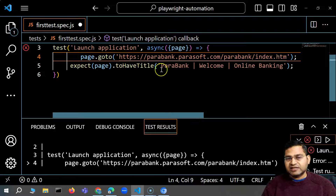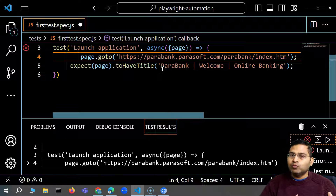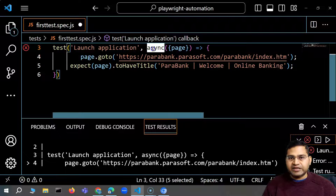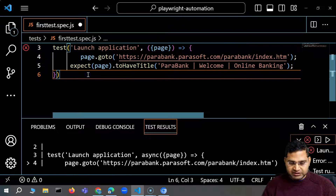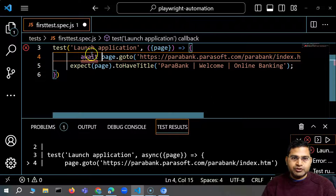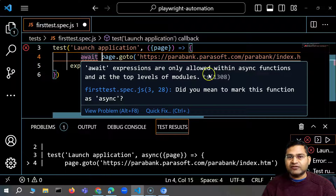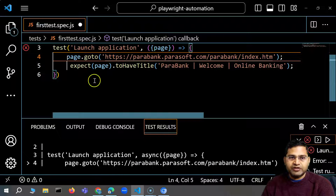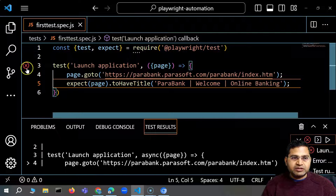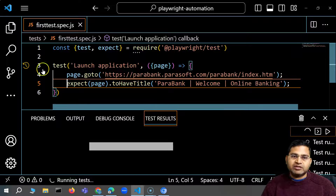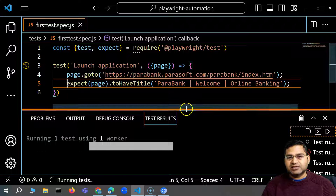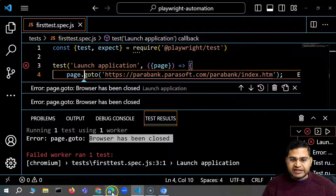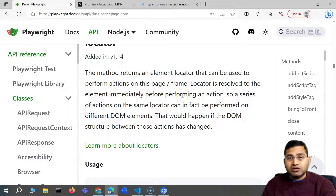What happens without await is that all steps get executed at once, and that's where the problem occurs — because JavaScript is asynchronous. All test steps can execute simultaneously and you don't know whether each step succeeded or failed. If I remove async and just use await, you'll see an error: 'await expressions are only allowed within async functions.' If you have to use await, you must use the async keyword. And if you remove both, the same browser-closed error appears. In Playwright, you must use both async and await.